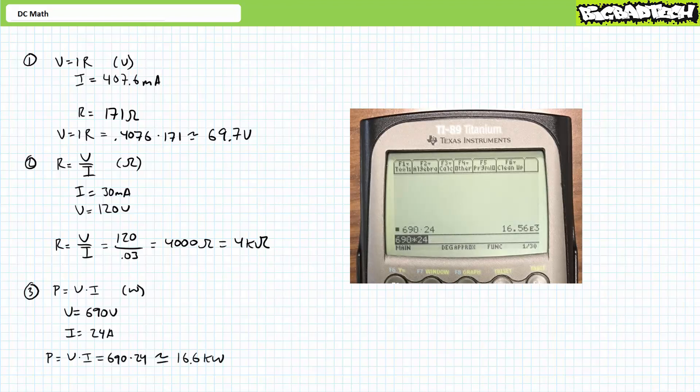Our third problem asks us to solve for P in units of watts, where P equals V times I. Enter this as 690 times 24 and press enter. Expressed using proper engineering format rounded to the tenths place, P is equal to 16.6 kilowatts.